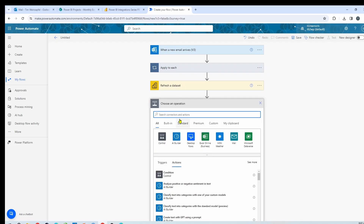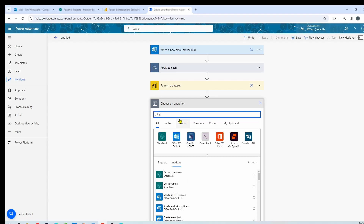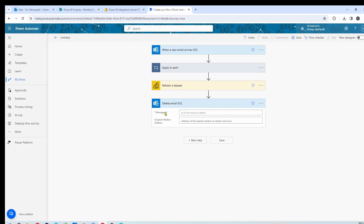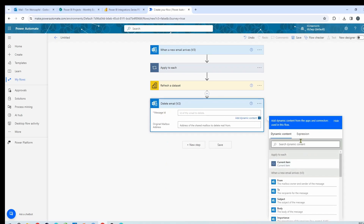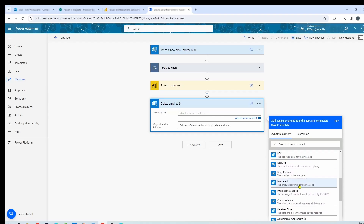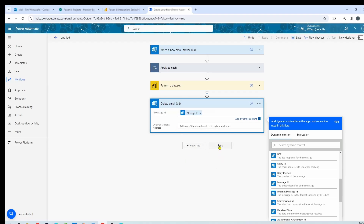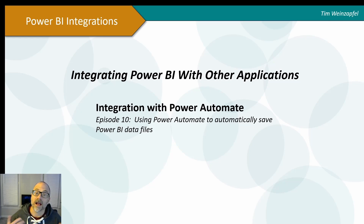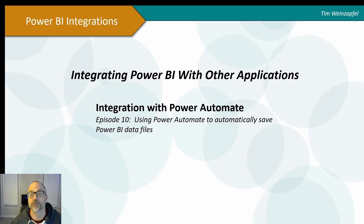The last step I want to do is delete the email. I'll go back to Office 365 Outlook and find 'delete email.' It needs to know which message to delete, so I reference my original trigger — when an email arrives — and select the message ID. That's all I need. So that is all the steps you need to automate this entire process of saving data files you receive through email, refreshing your Power BI report, and cleaning up the email. I hope you found this helpful — please subscribe, I'll be doing more videos on integrating Power BI with other applications. Thank you for watching.